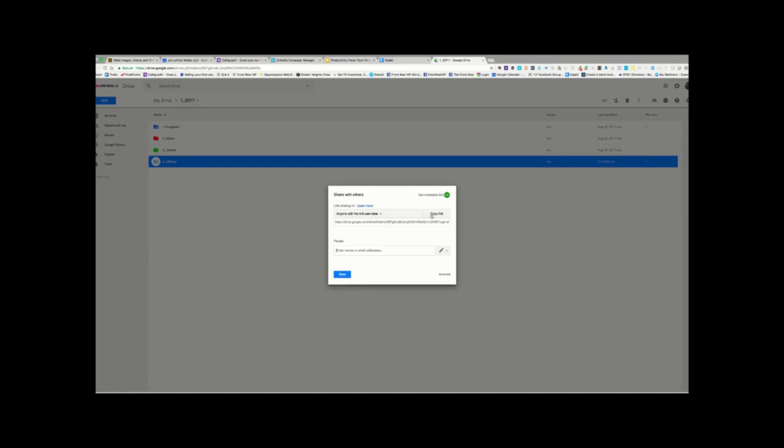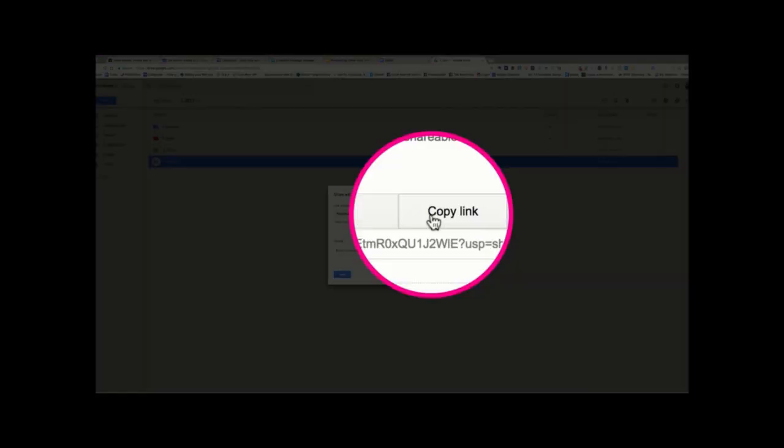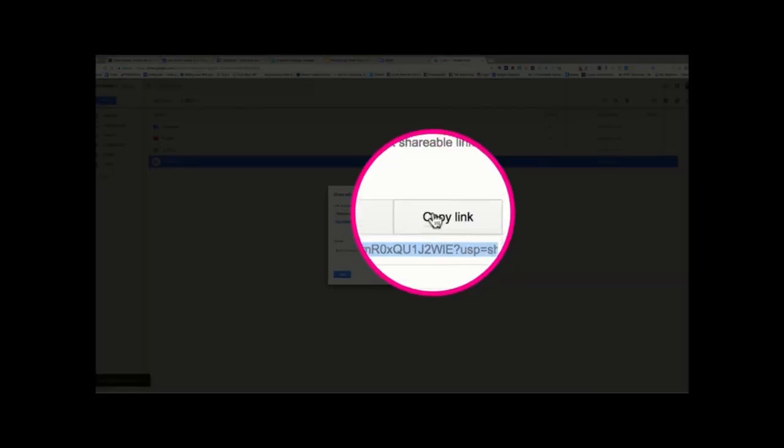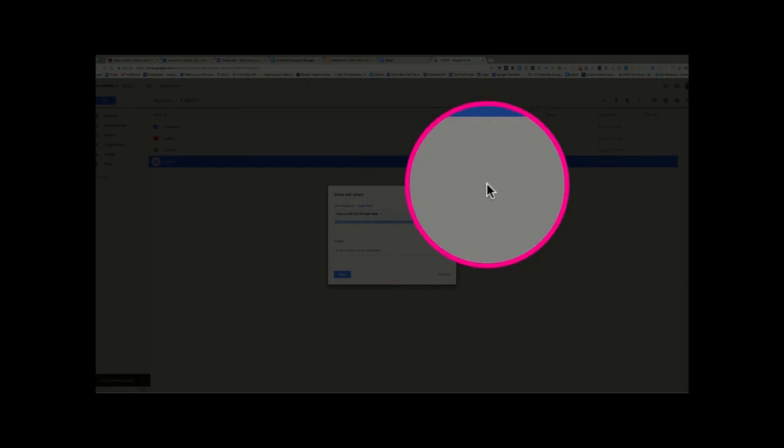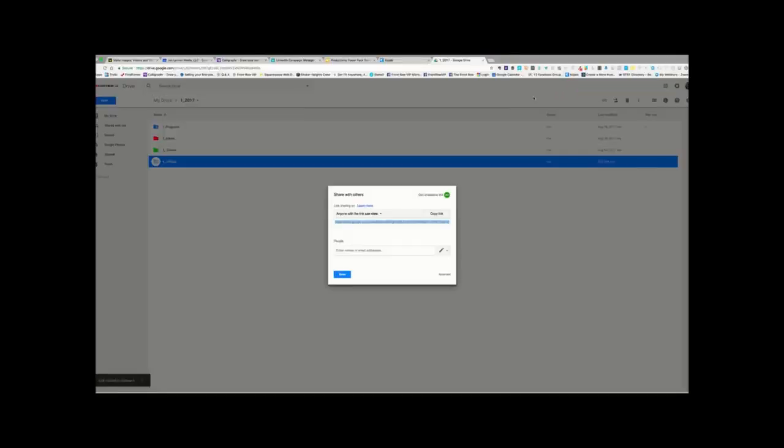Then, you're just going to copy the link and give that link to the person. Or, you can type their email in and then click Done, and then they will get the invitation.